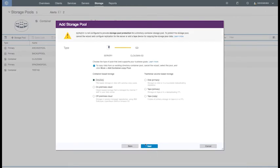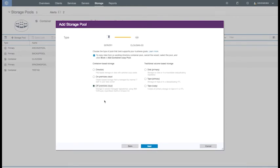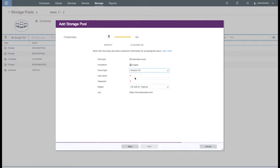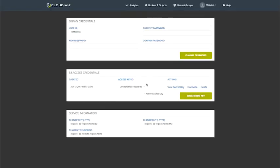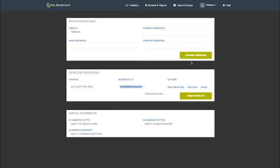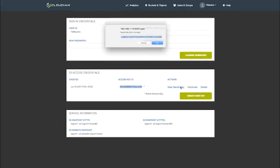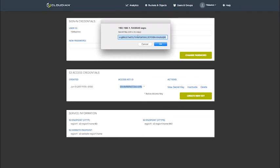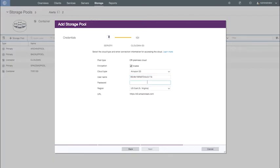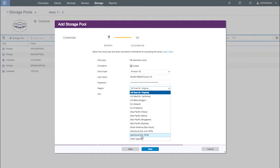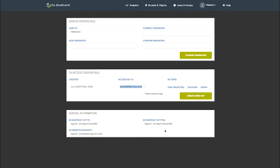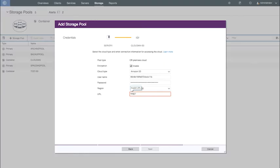For our setup, we are going to pick Off-Premise Cloud. Then we're going to select Amazon S3. And here is where we're going to put in our credentials. Our Access Key ID for Username. And for Password, that will be our Secret Key. For Region, we're going to pick Other. And our URL, we're going to put in our S3 Endpoint. Hit Next.